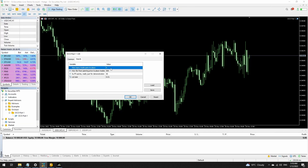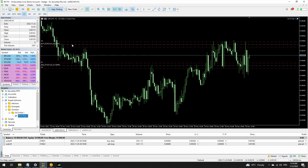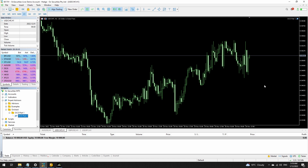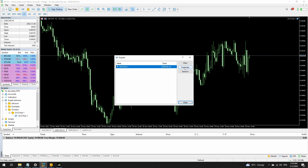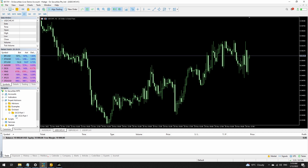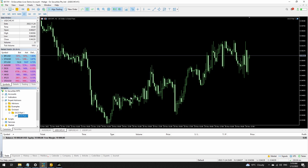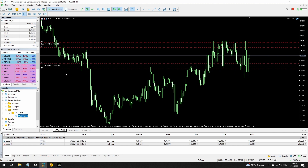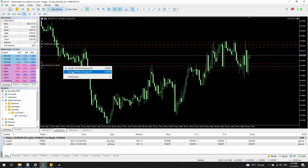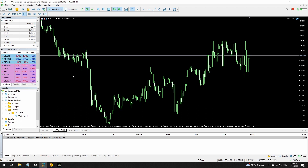I'll go back to MetaTrader and add OCO part one to the chart — leaving it at one trade pair, 200 points gap, everything else default. It places the two trades at the first tick. If I remove one of those by deleting it, the other goes away. Let me do that again on the chart so it's easier to see: one trade pair, 200 points apart. There's the buy stop and the sell stop — if I delete the sell stop, the buy goes away as well. That's what happens when one of those orders is deleted.